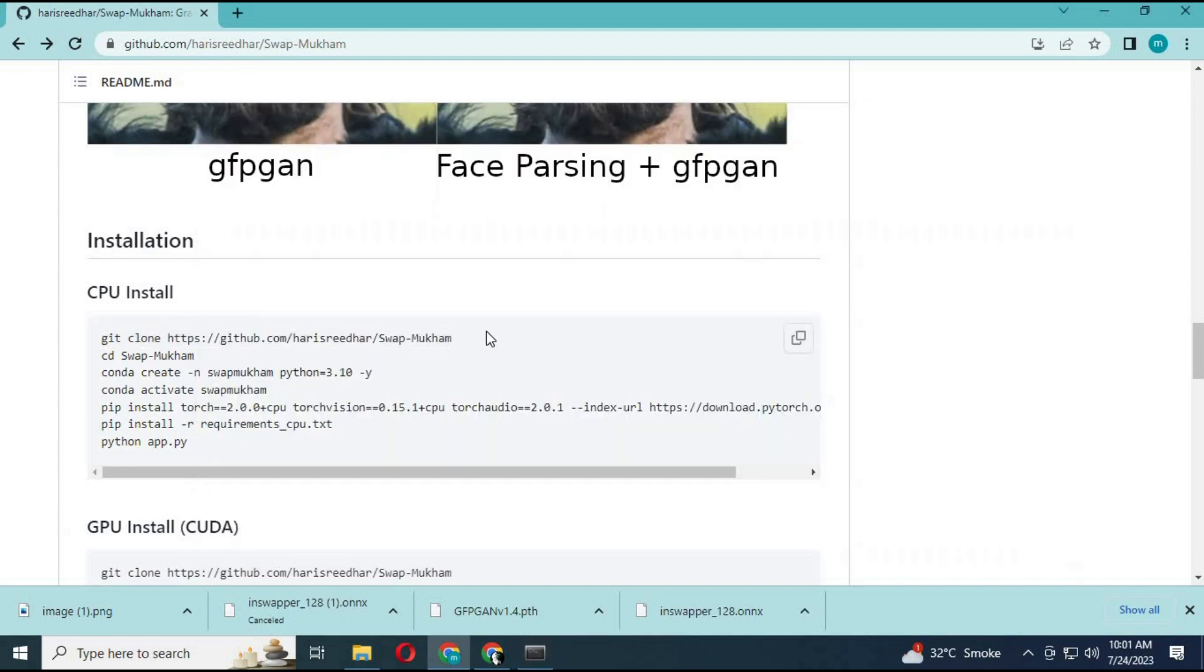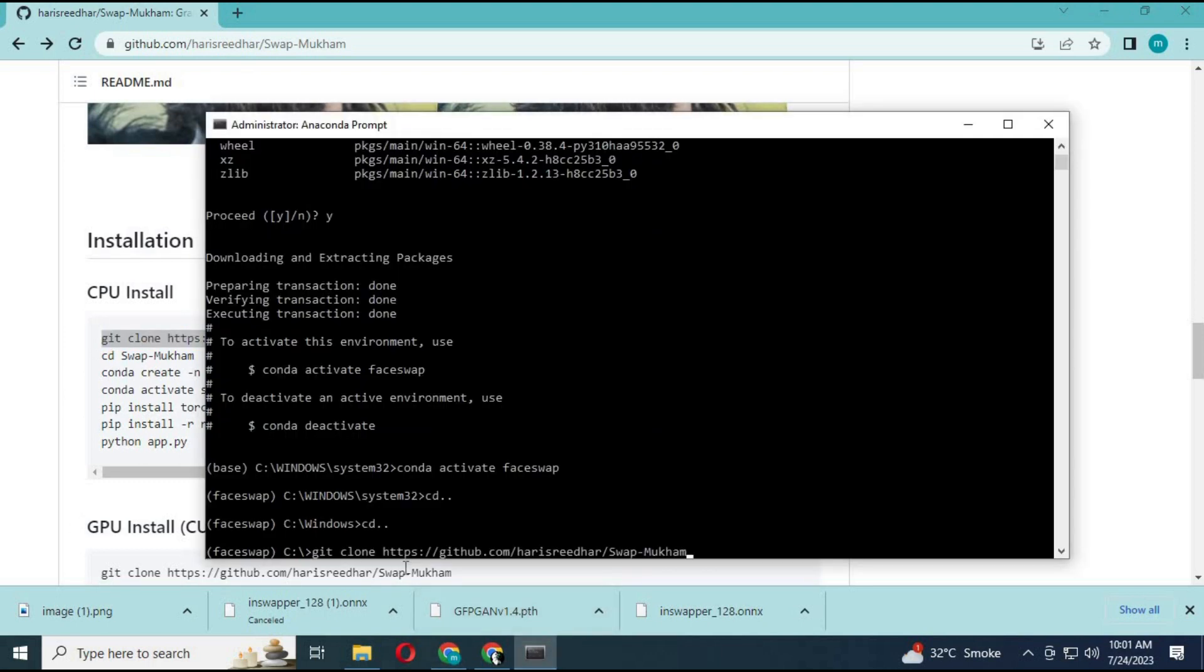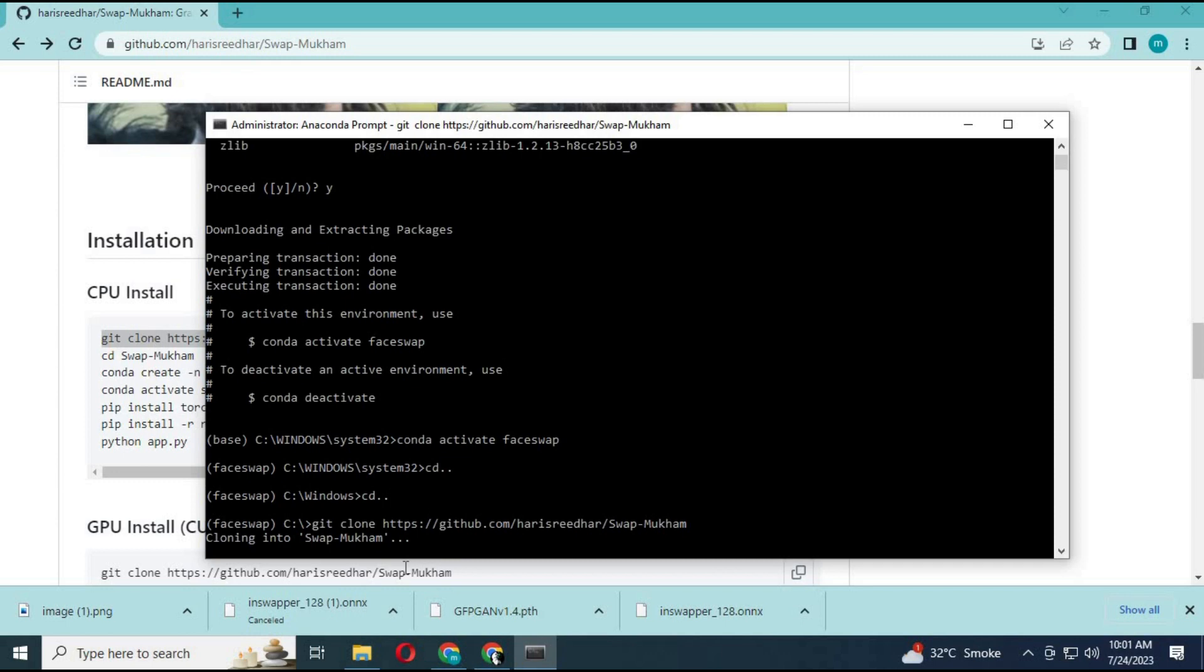Now you can choose any directory to install it. Copy the Git clone code and paste it in Anaconda. This will download the main software to your computer.